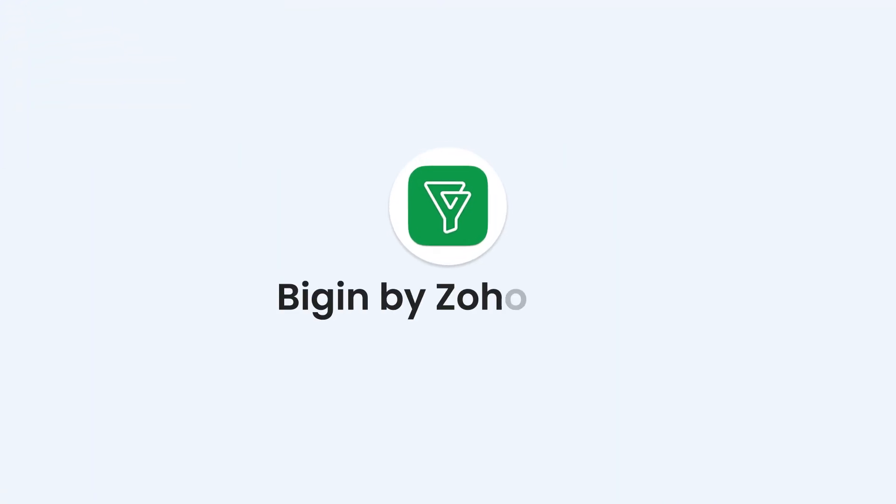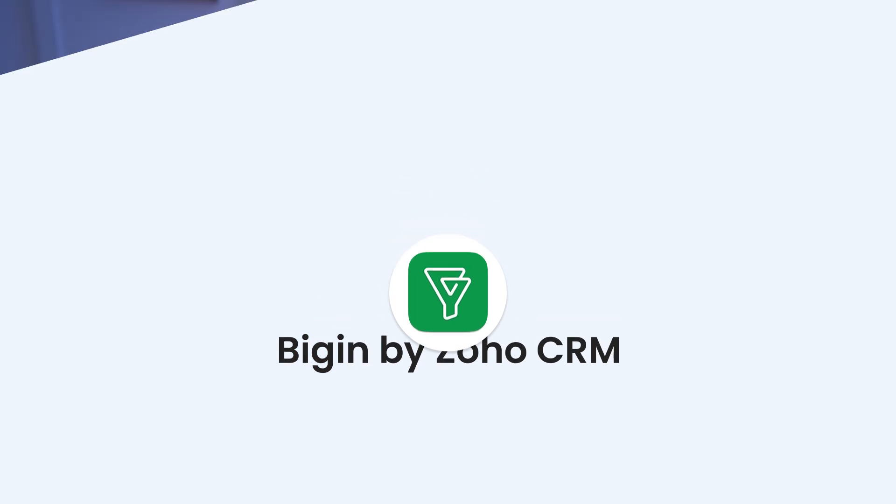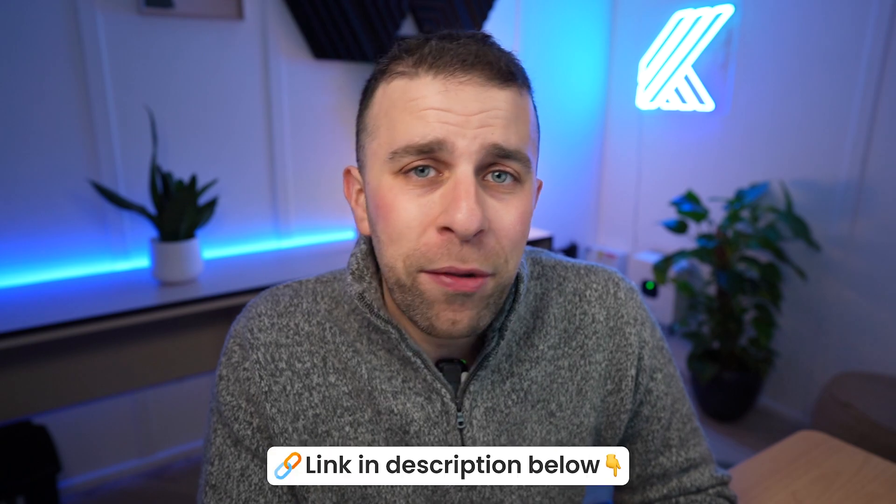Today's video we are looking at Biggin by Zoho CRM. This is part of our paid partner news feature where we dive into what's new with an application, and this week it's Biggin by Zoho CRM. You can find more about it below.